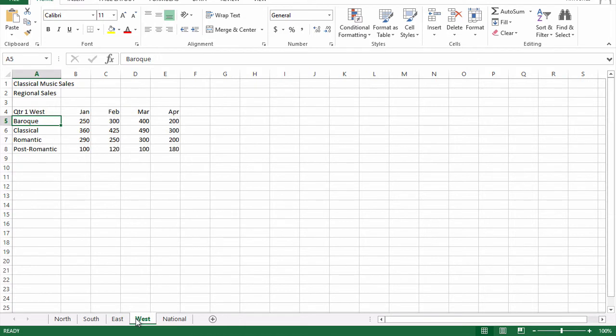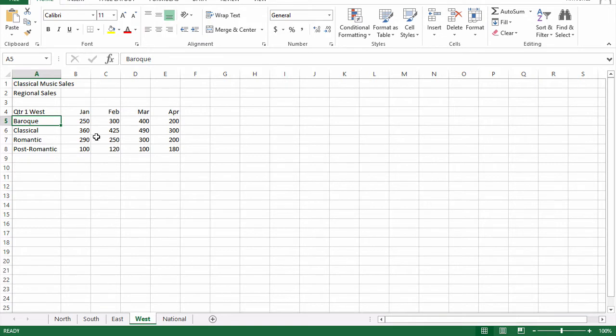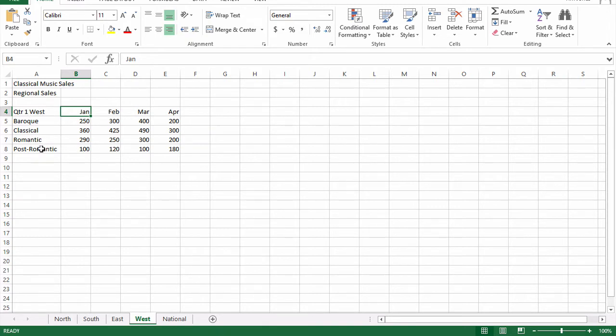Now, notice the west region has an extra column and even an extra row of data. I did that to show you that your data ranges don't have to be all exactly the same size, but they do need to share a lot of the same column and row heading labels, like the month names in this example and the style names.